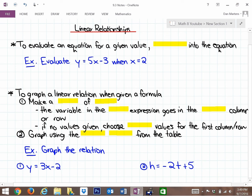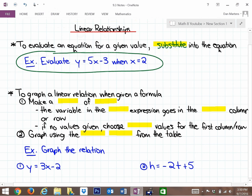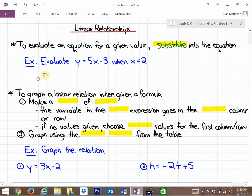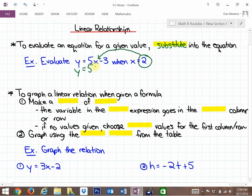For linear relationships, to evaluate — so it's how to evaluate an equation for a given value — all you're going to do is substitute the value that you are asked to evaluate into the equation. So if you're asked to evaluate y equals 5 times x minus 3 when x equals 2, you're going to replace or substitute the x with 2. So basically it's asking you what is 5 times 2, which I'll put in brackets, minus 3.